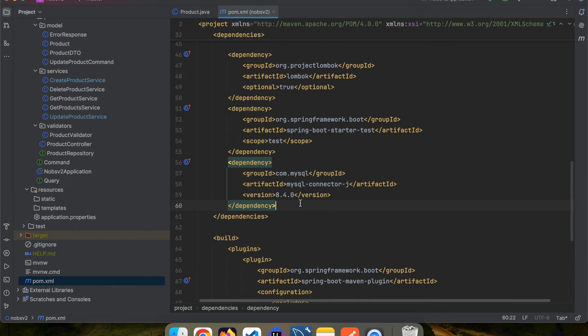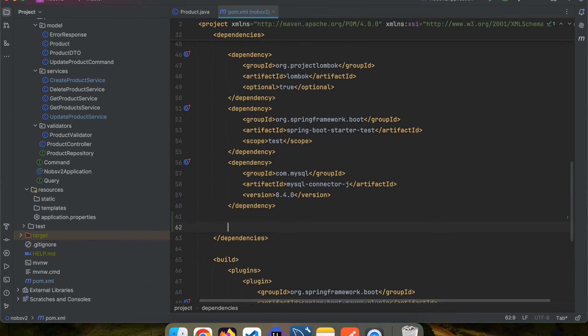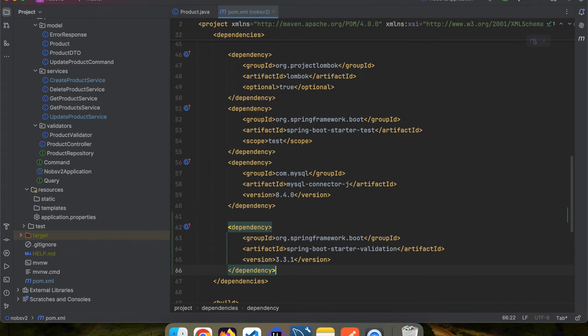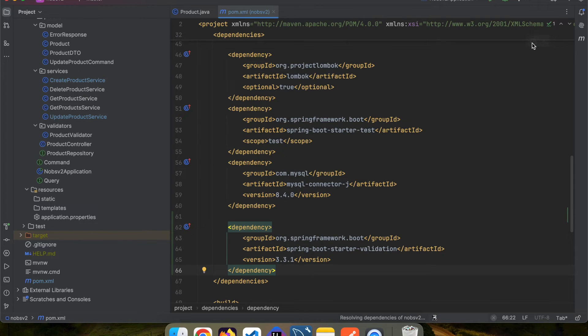First, paste your dependency into your pom.xml file, and then do a maven refresh. There is a link in the description for you to get the latest spring-boot-starter-validation.